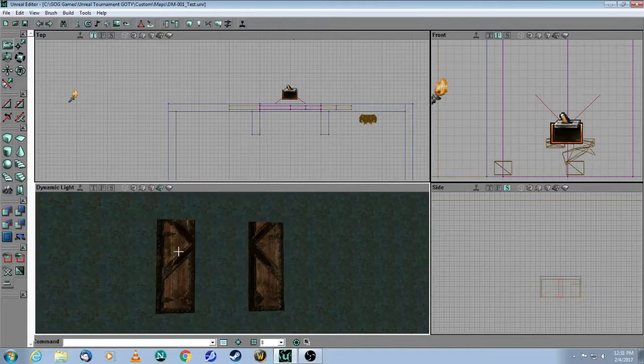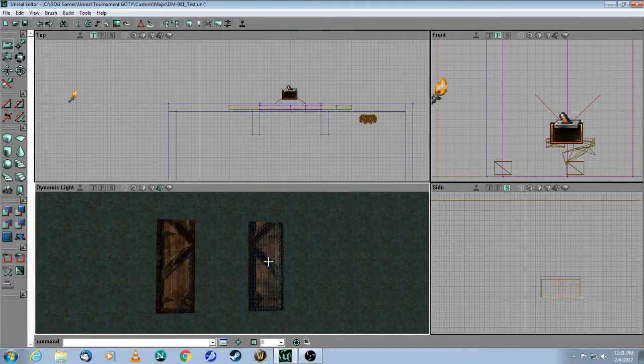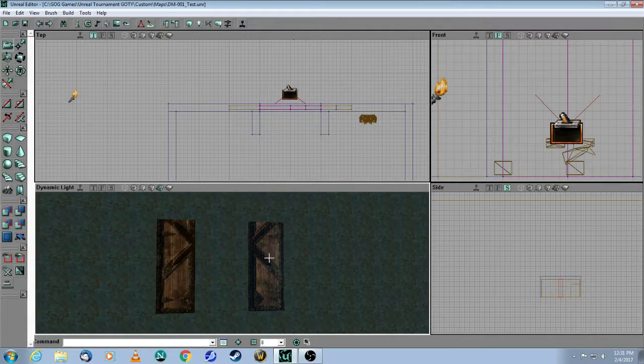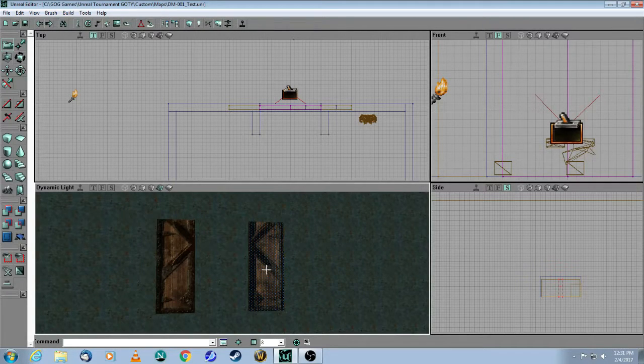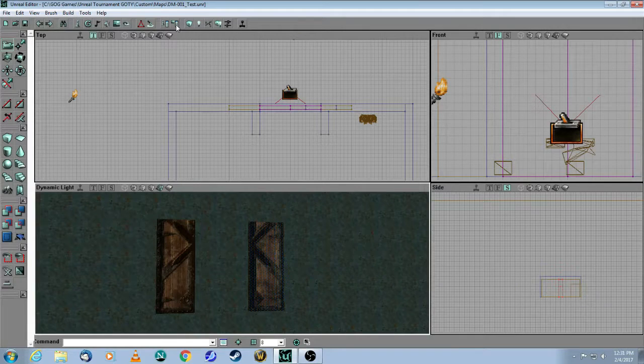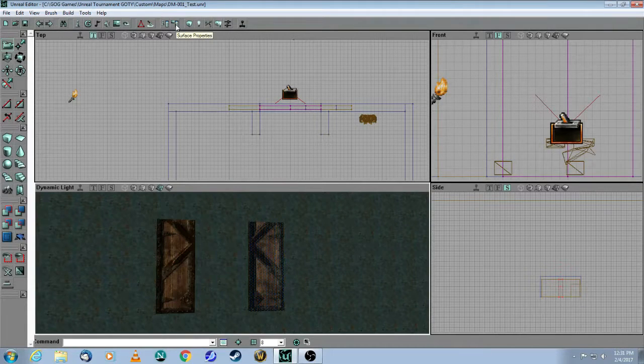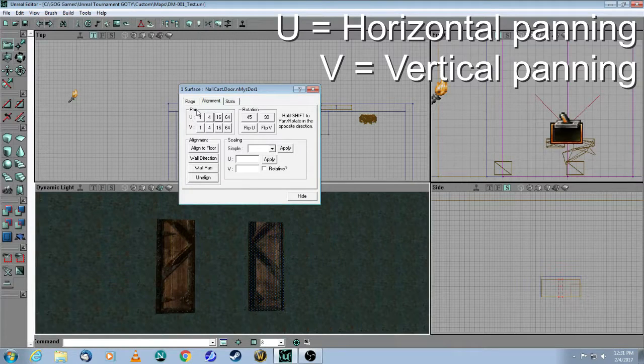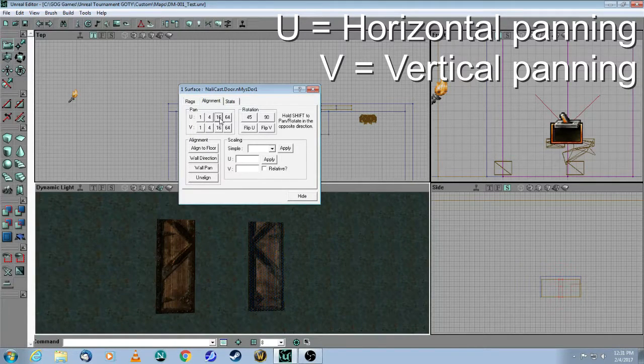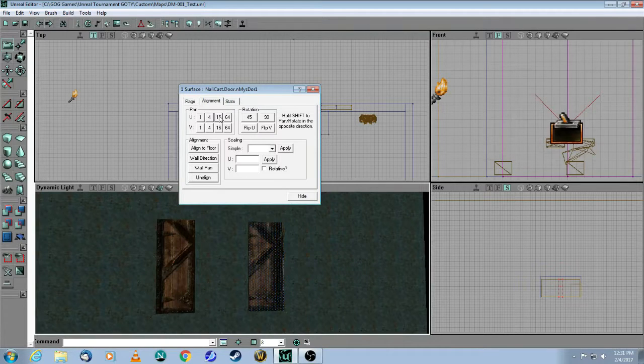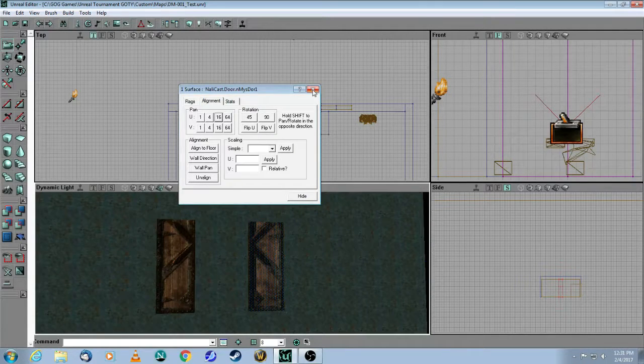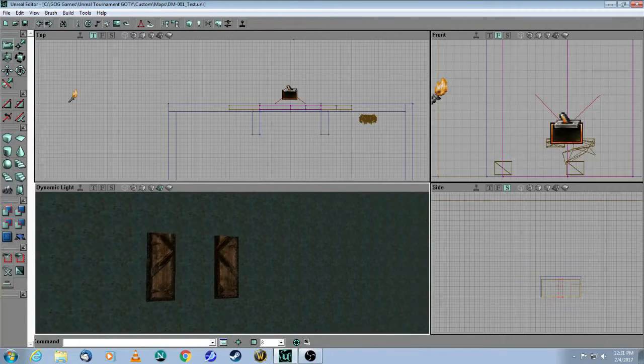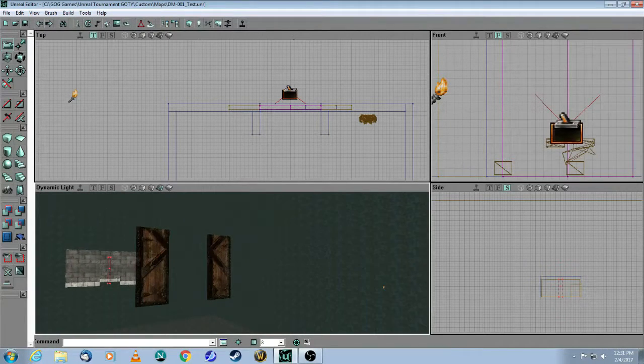So I have my two brushes here, but when you originally make them, the textures are not going to be aligned properly. So let me show you a quick trick. You click on the texture, come up here to Surface Properties, and then you use the U as horizontal, V as vertical, and you click on this and keep going until it's aligned properly. Then you have to do the same trick on the other side as well.